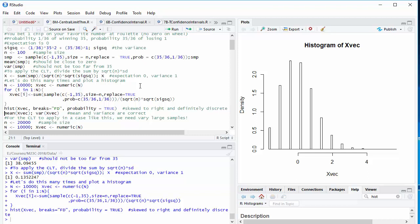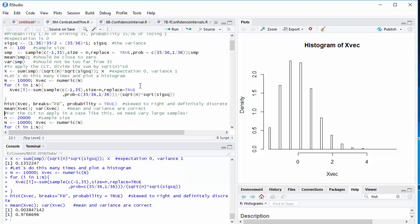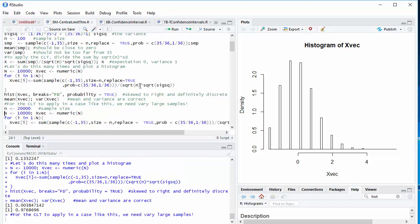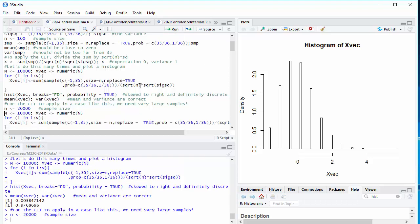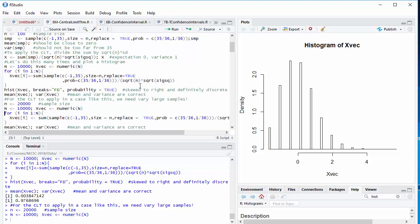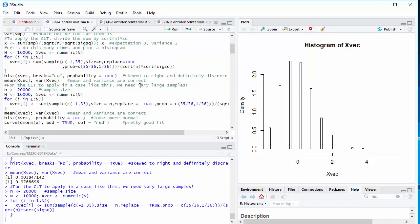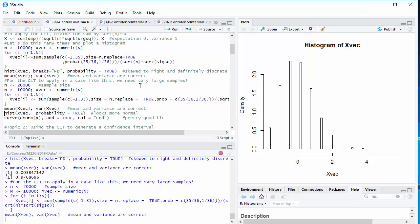But second, the original distribution was skewed strongly to the right, plus 35 versus minus 1. And that property persists in the samples. The problem is the central limit theorem applies, but in an extreme case like this, we need very large samples. So let's go to samples of 20,000 and try again. Do exactly the same thing. Sample over and over again.